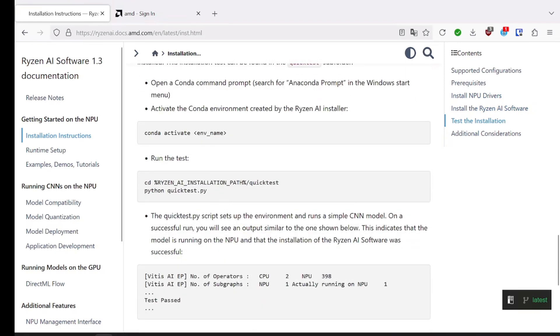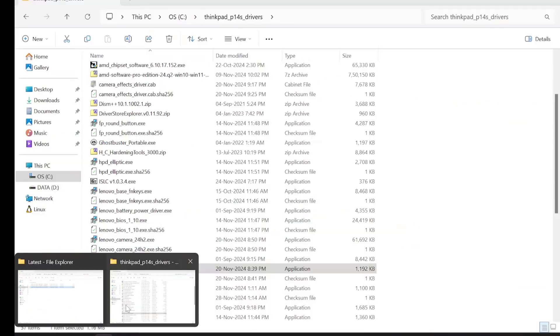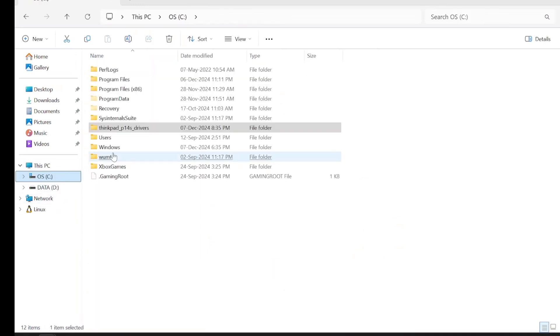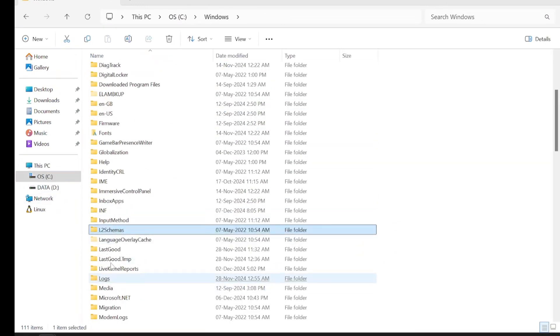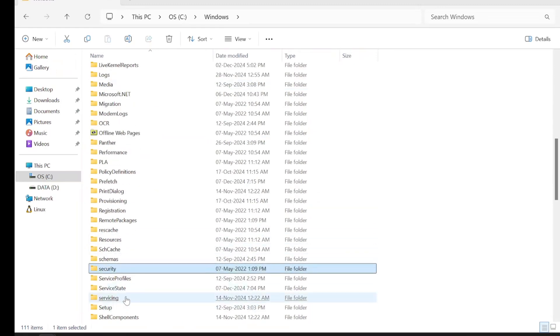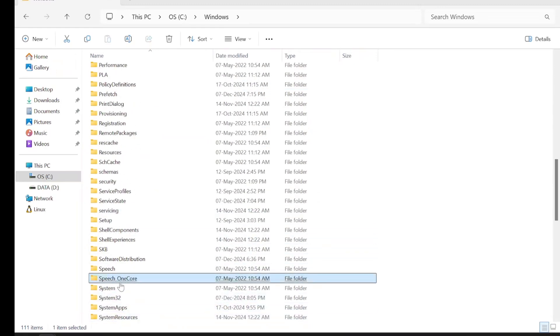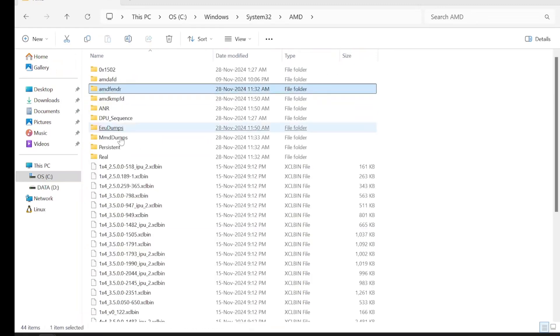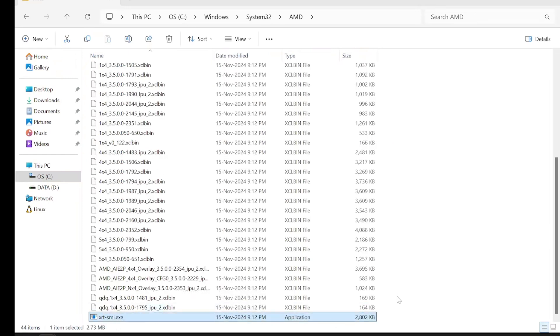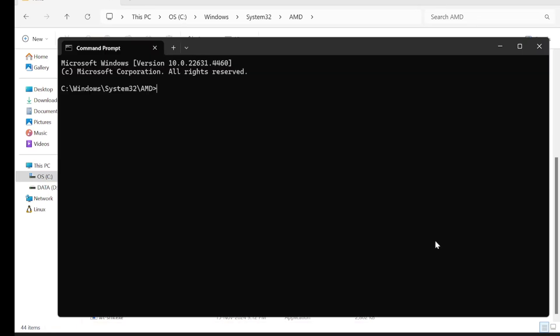If you want to test how it works, you just have to go to Windows, go to System32. There is a utility available, XRT SMI.